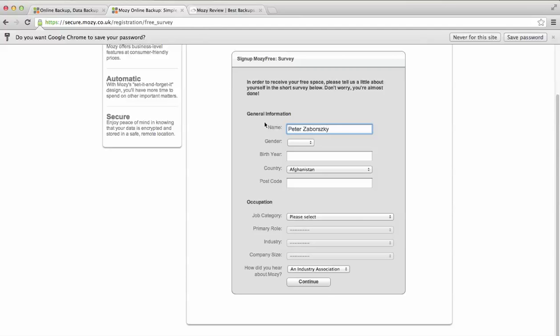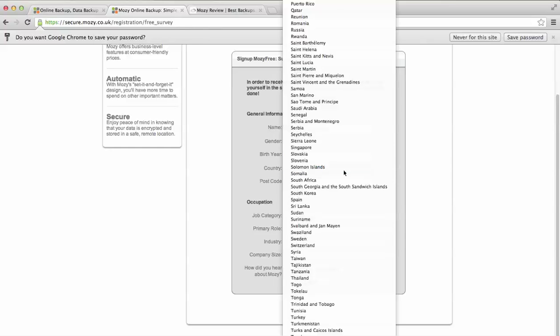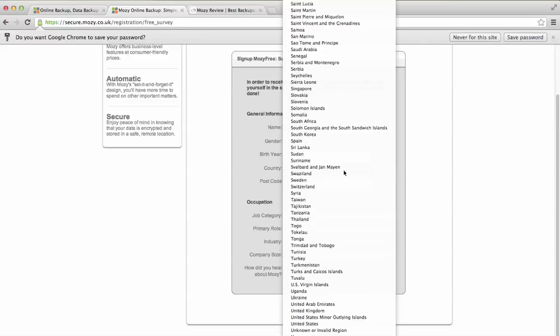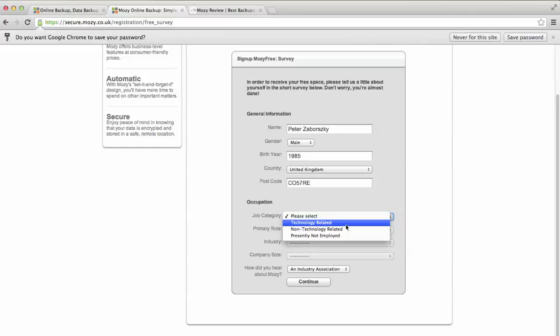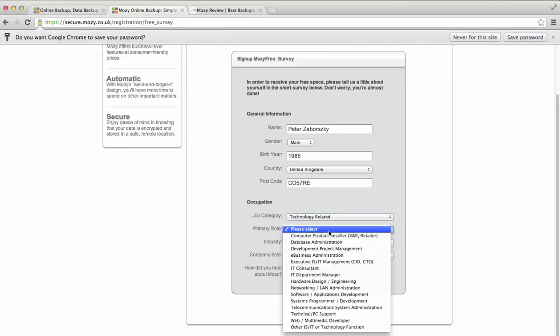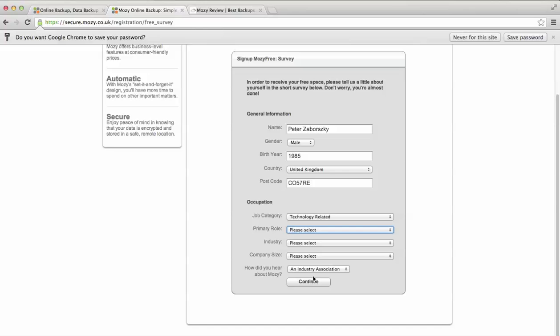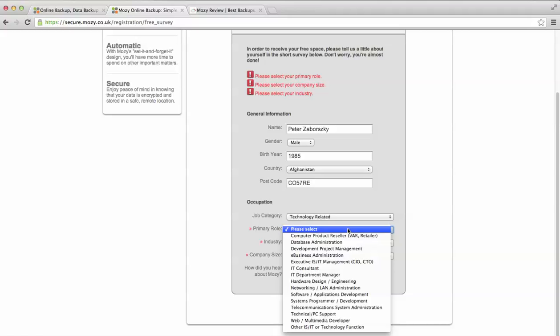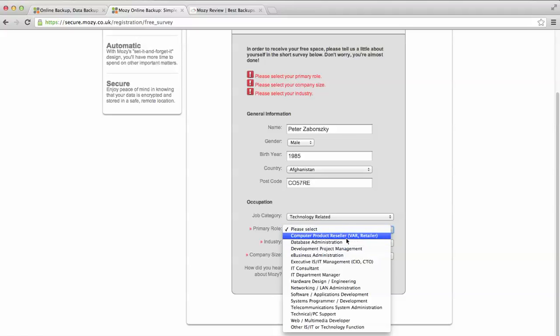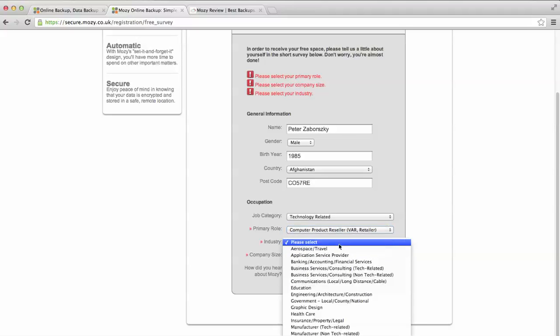So just entering those. Oh, okay. Well, I do actually need a lot more information, so let's just fill that out. Mail, birth year. And I am in the UK right now. Postcode. I'm actually going to enter the actual one because it is a review job category technology-related.